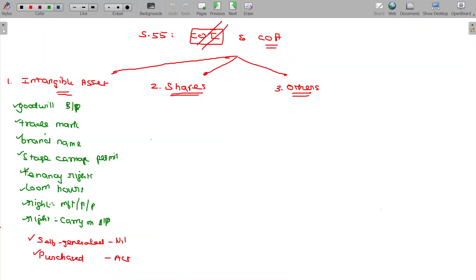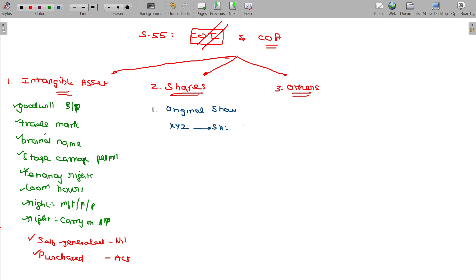How do you get the shares allotted? You can purchase the original share. If you are purchasing that from XYZ company directly as a shareholder through an initial public offer, the allotted price will be the cost of acquisition.